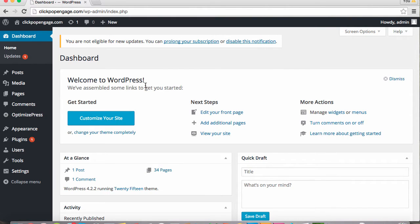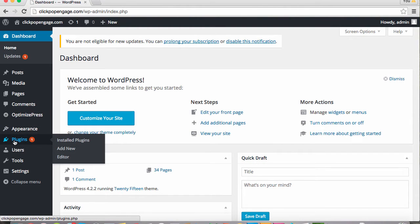First, here we are at our WordPress dashboard and we're going to look on the left hand side and find the plugins button.